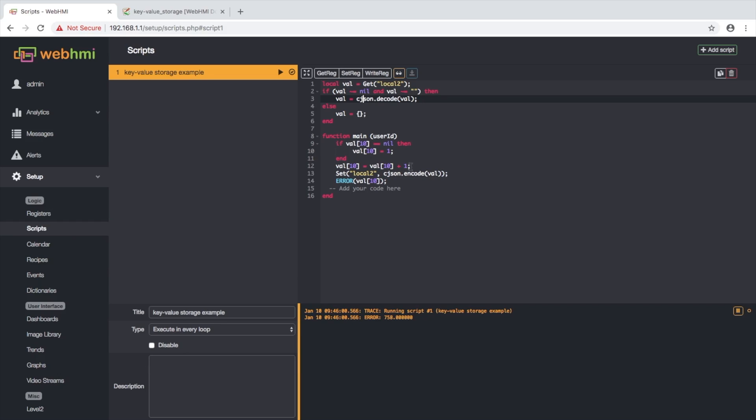Otherwise, we increment it in every scan. After that, we save this table. Basically we encode it with JSON format and save it into local storage as local2 variable. And we display this current value of 10th element of this table.